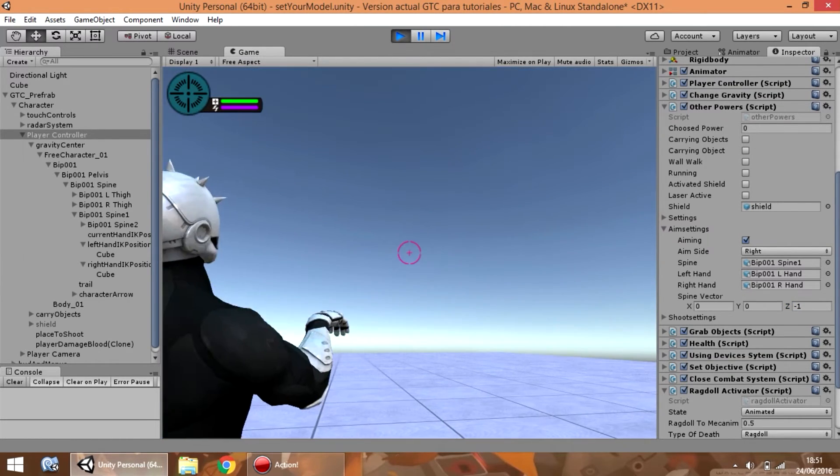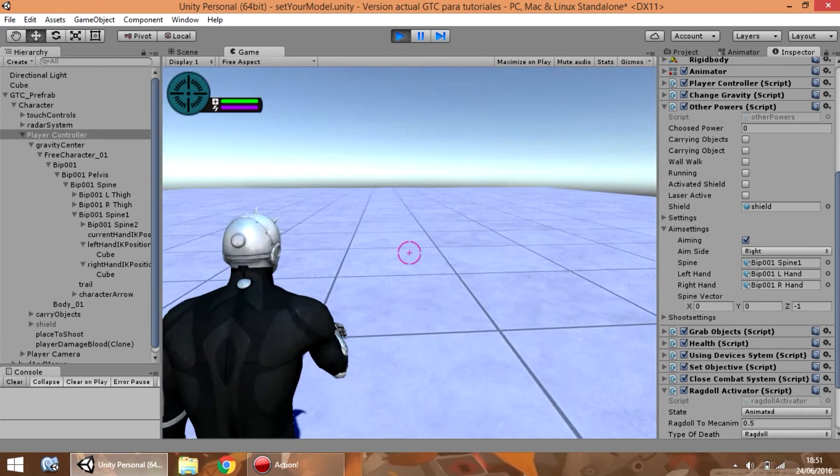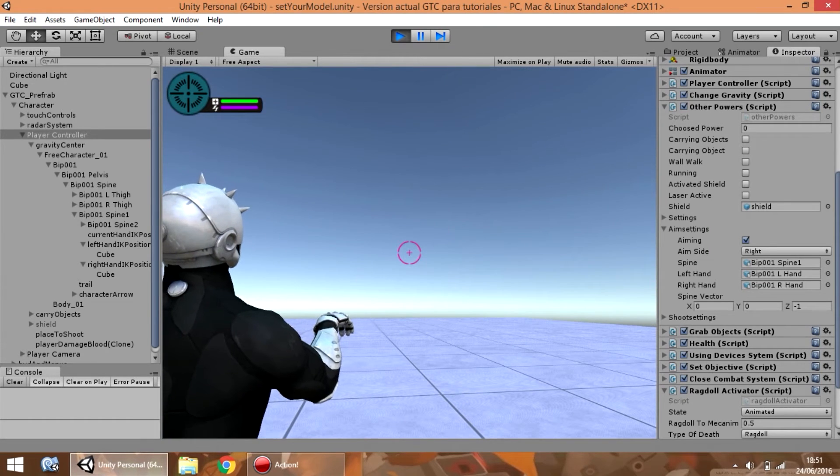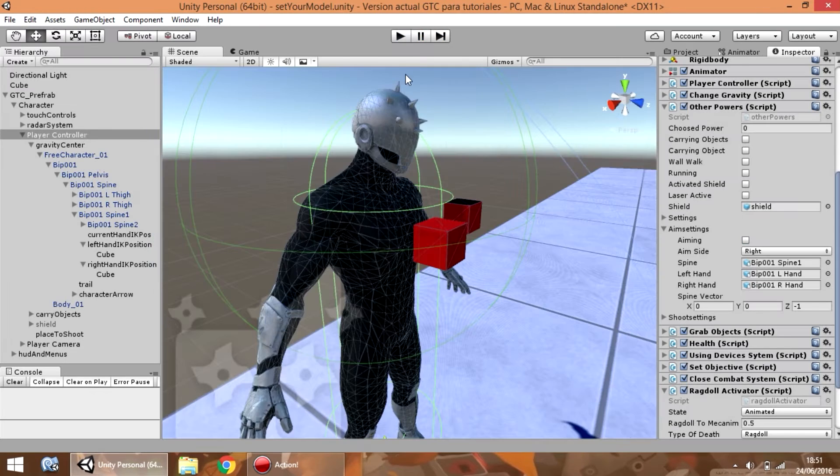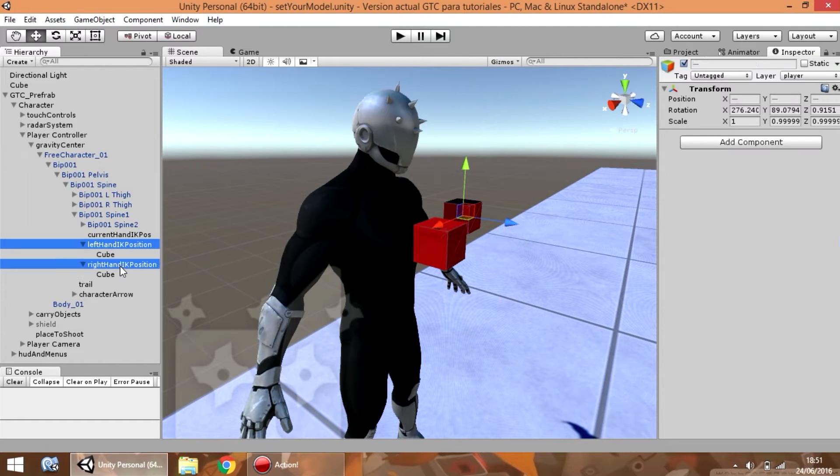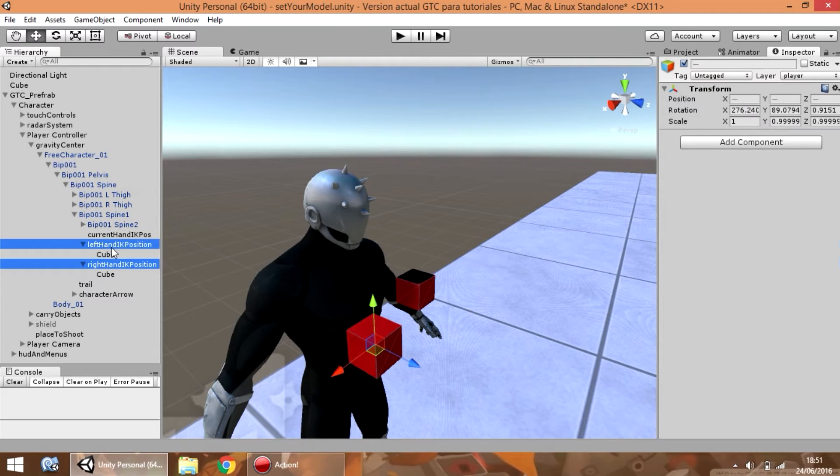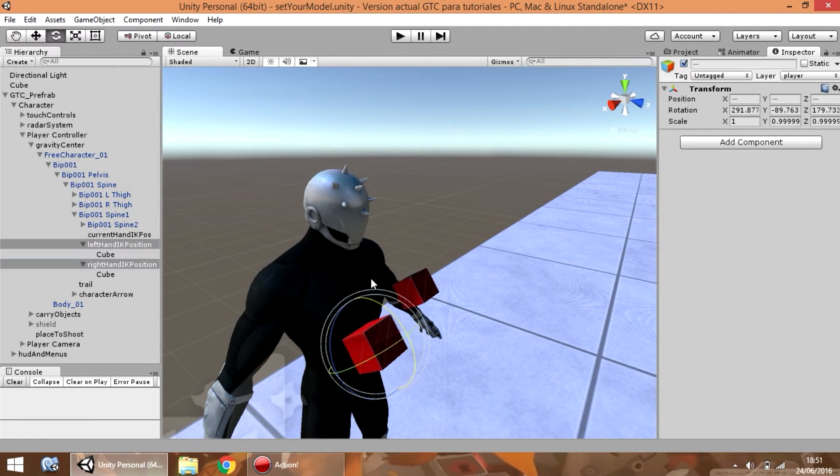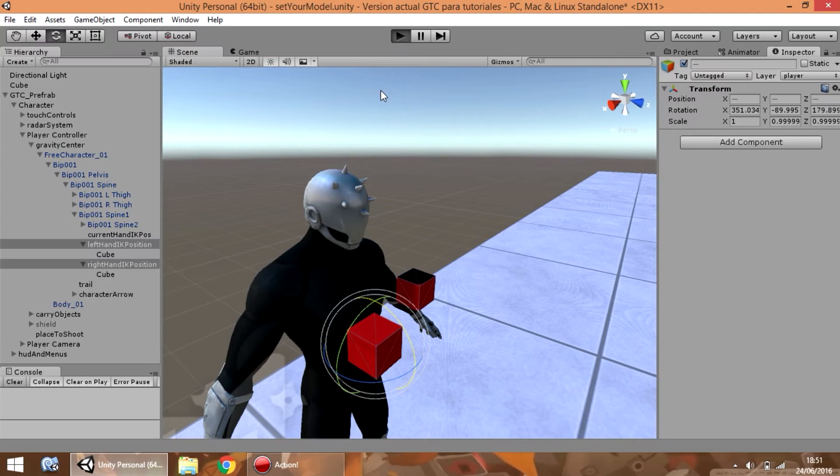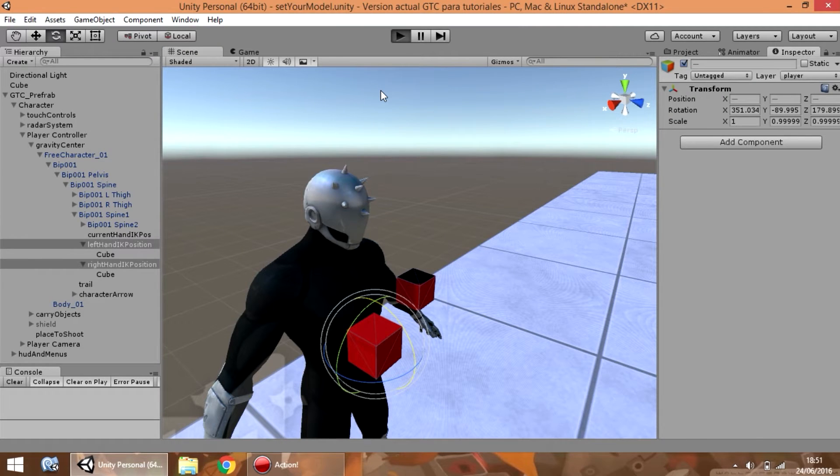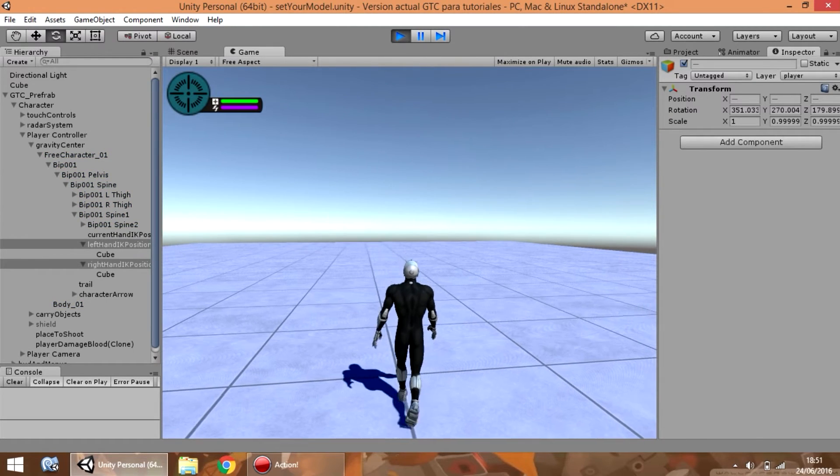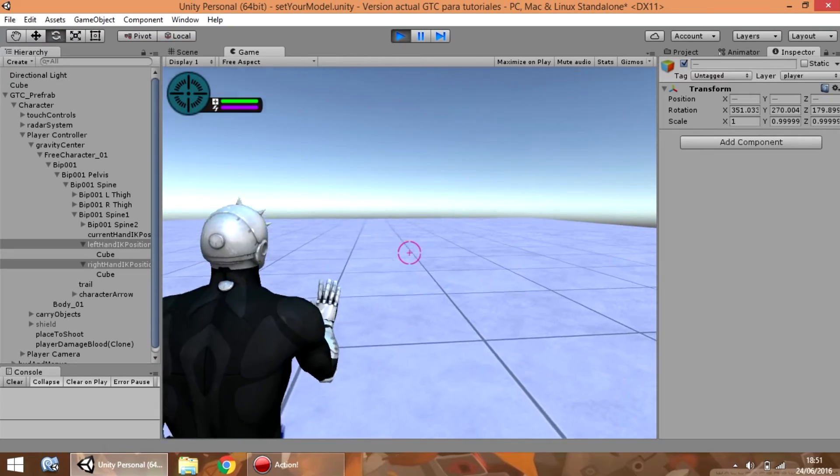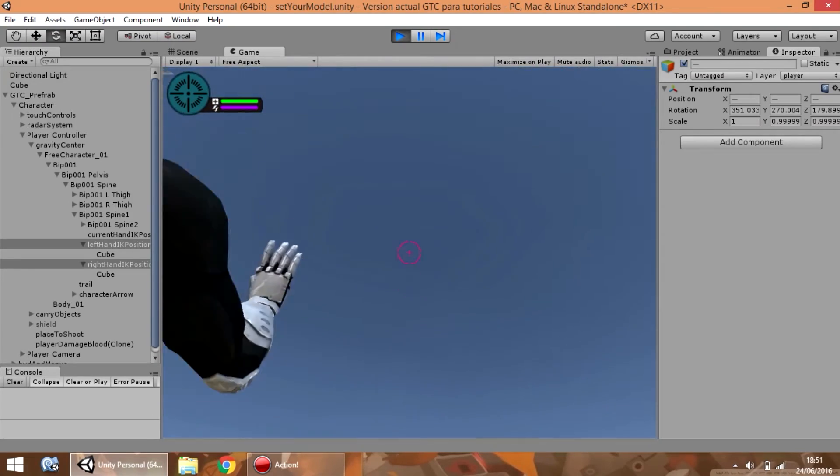Also, you can notice that his hands are not rotating correctly. So, select these objects and rotate them like that. Like I said, every model is different, so every model will need a different rotation for every hand.